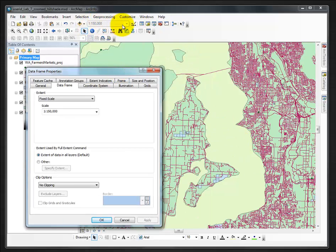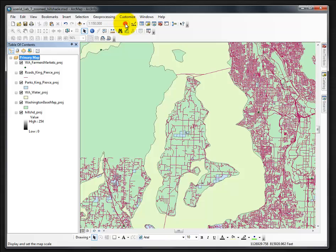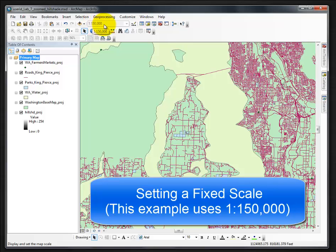If it does not appear, simply click the down arrow and scroll to 1 to 150,000. Click Apply and you'll notice the map quickly adjusts to 150,000 and you cannot edit it. Click OK. Now if I scroll the mouse it doesn't do anything — it's staying exactly where I set it at 1 to 150,000. That is how you set up a fixed scale.